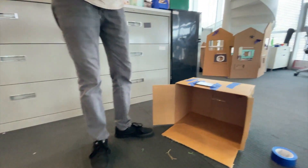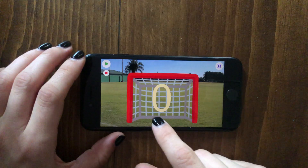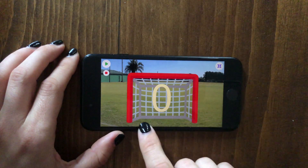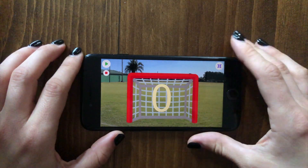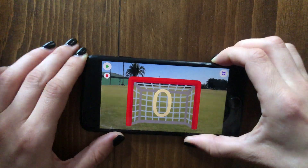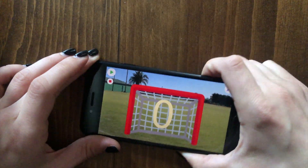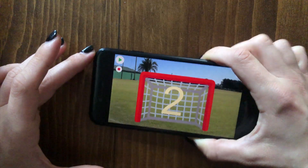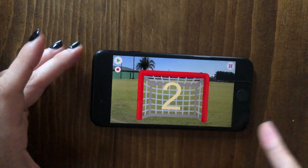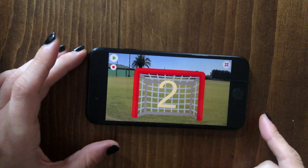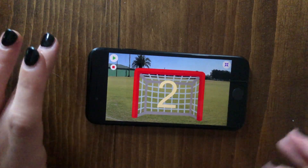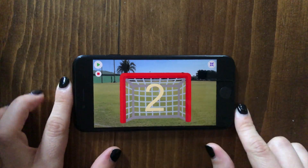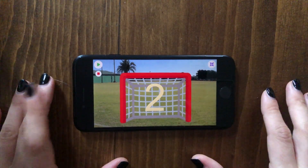That was the game we made! There are tons of different things you could add — you could make it two-player with two phones keeping score, have a different theme, a different sport, or anything like that. I hope you have fun making your projects and we'll see you in the next video.